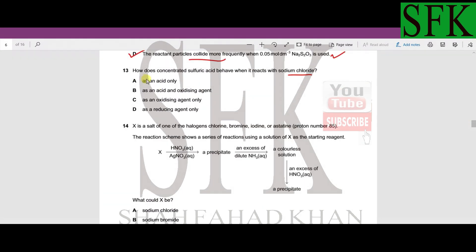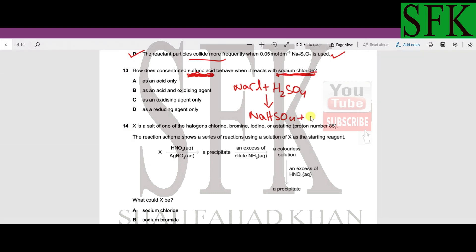MCQ number 13: how does concentrated sulfuric acid behave when it reacts with sodium chloride? This reaction is directly from the syllabus — NaCl with concentrated H₂SO₄ forms sodium hydrogen sulfate and HCl. HCl is quite resistant to oxidation, so the acid acts only as an acid (proton donor), not as an oxidizing agent or reducing agent. Option A is correct.